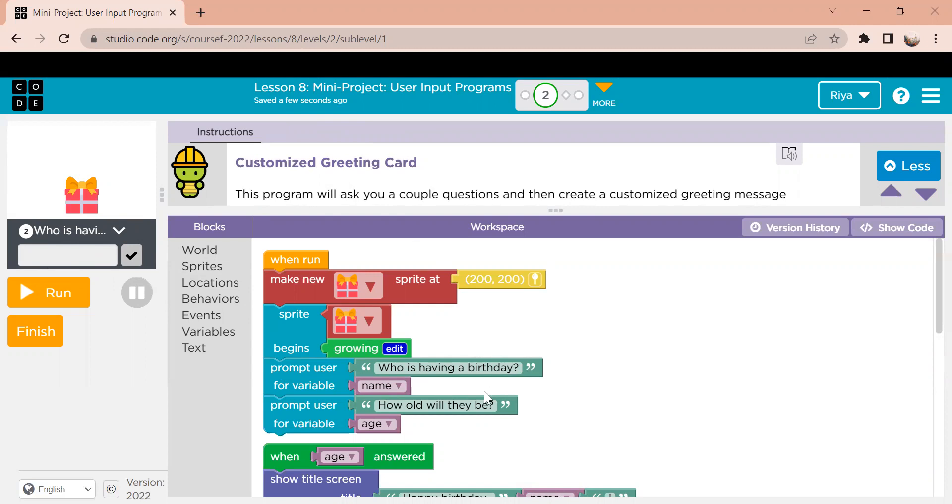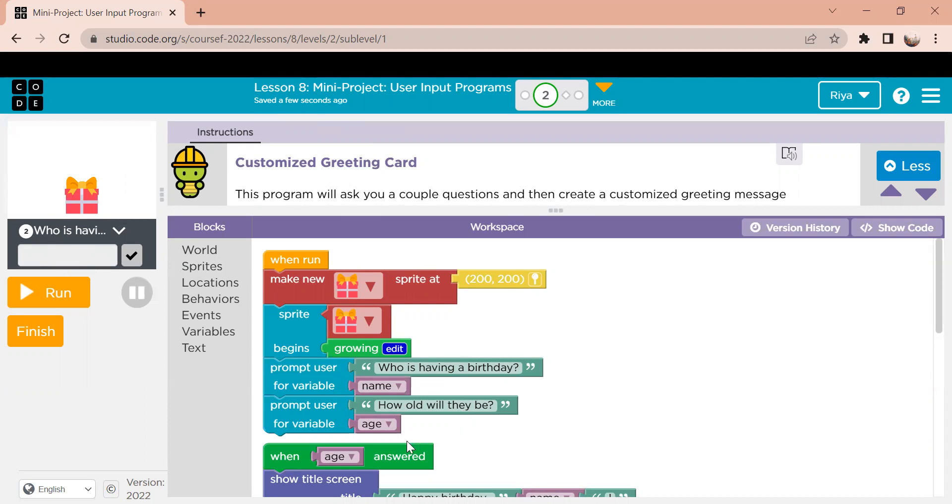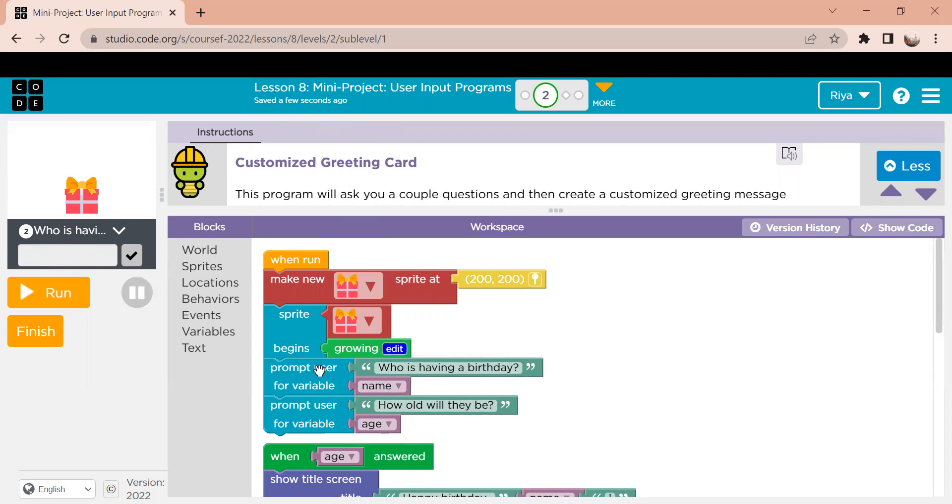So having it set as a blank variable means that I can input whatever I want and then they will output it later on. So all this block is saying right here is we're going to display a question, which is who is having a birthday. And then the user is going to input something in the variable name.